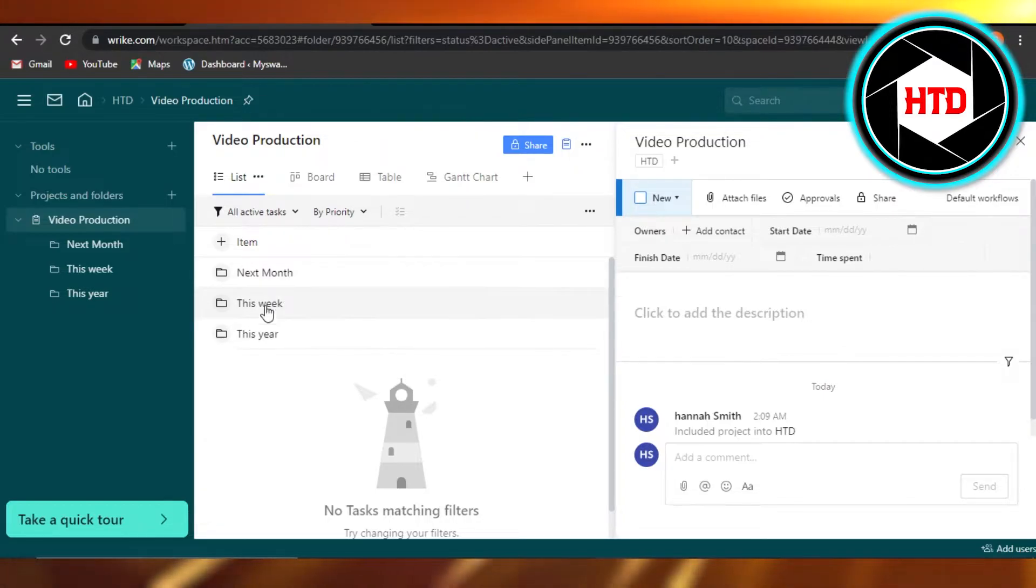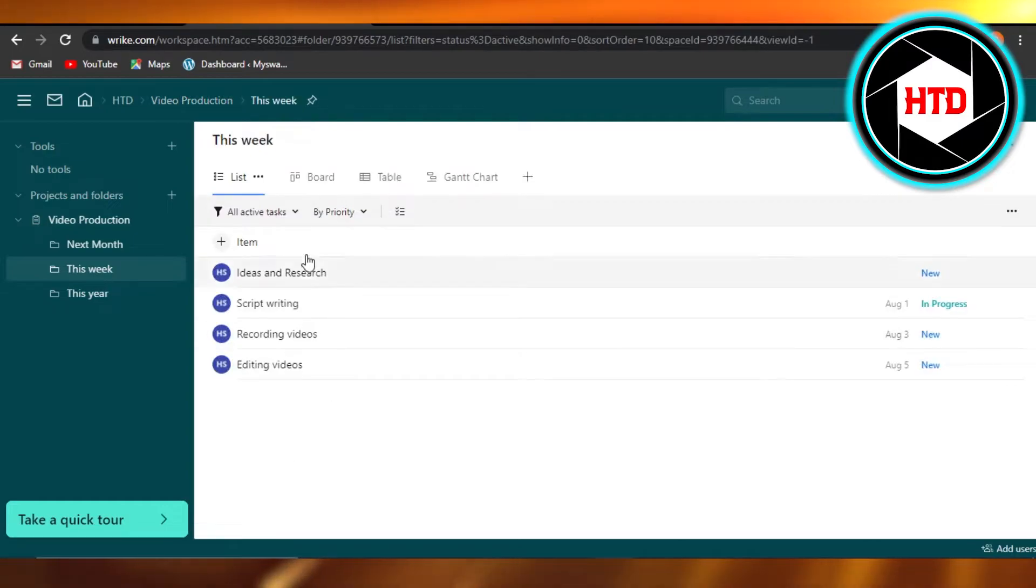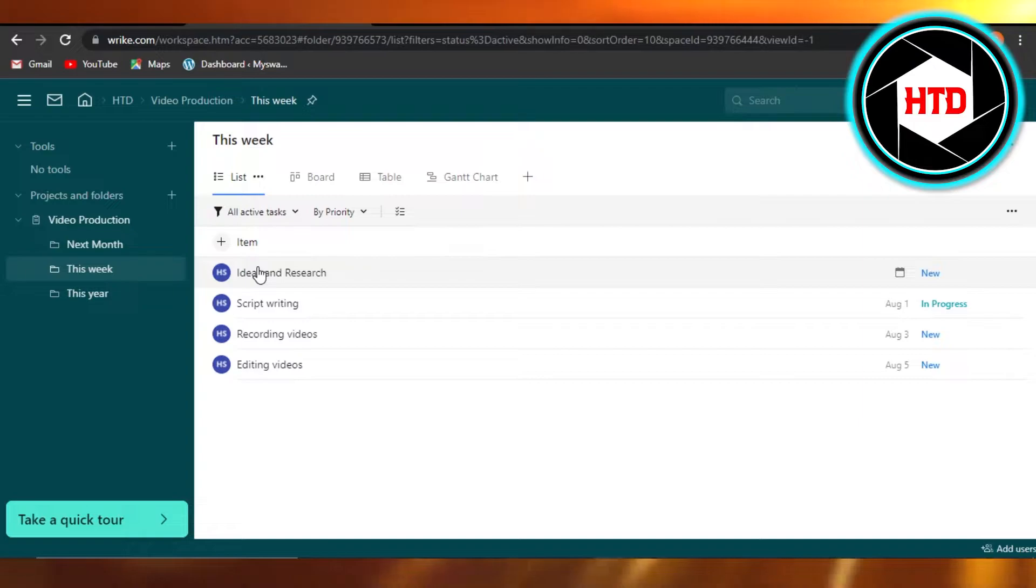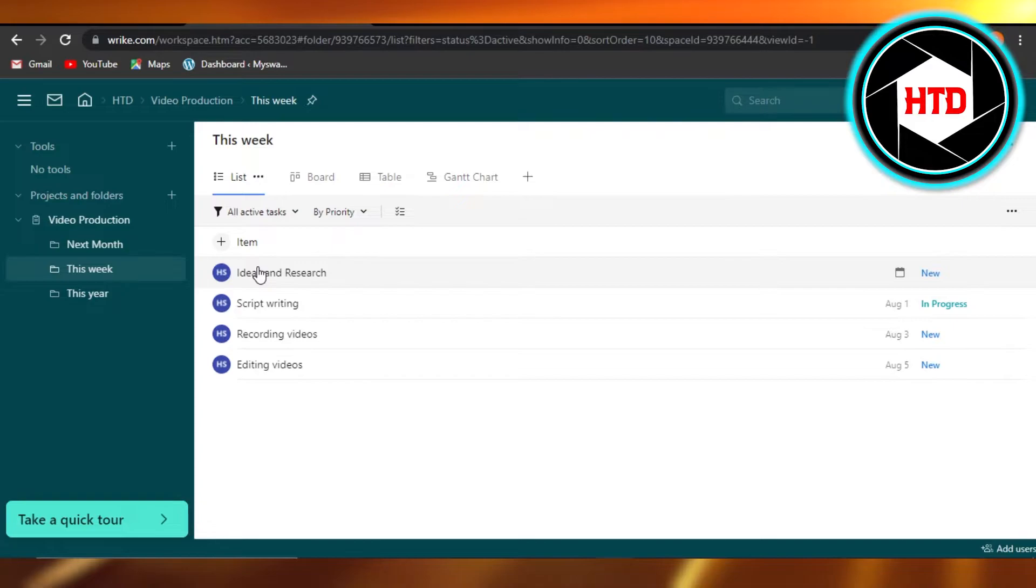So I'm going to open up this Wrike right here and it has a lot of different tasks. So in order to copy a task and then to paste it in any other project or any other list that I have created,